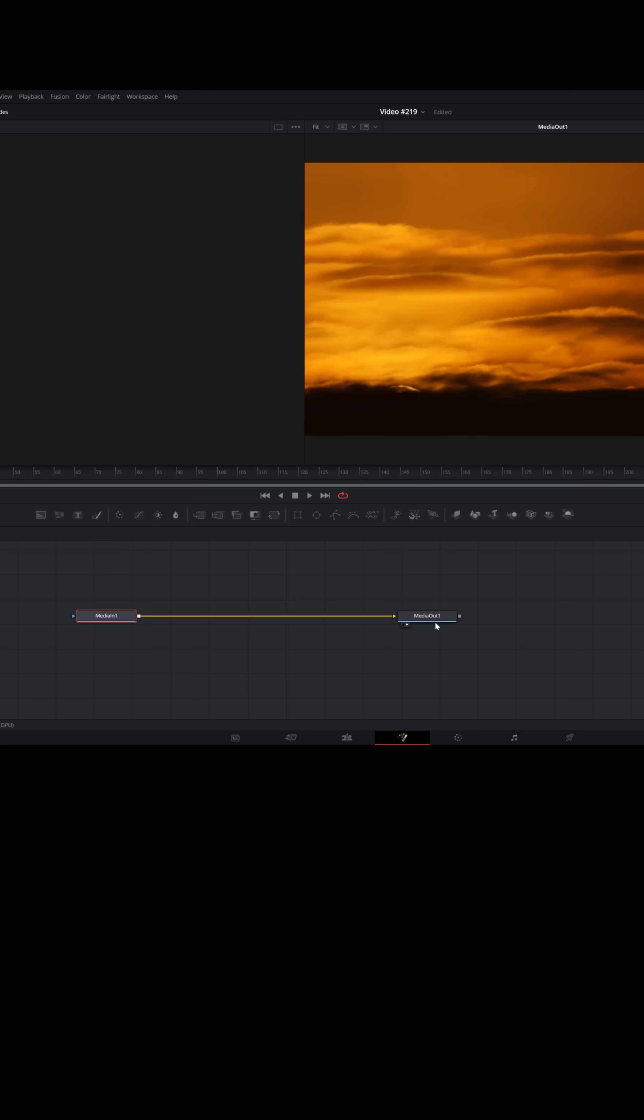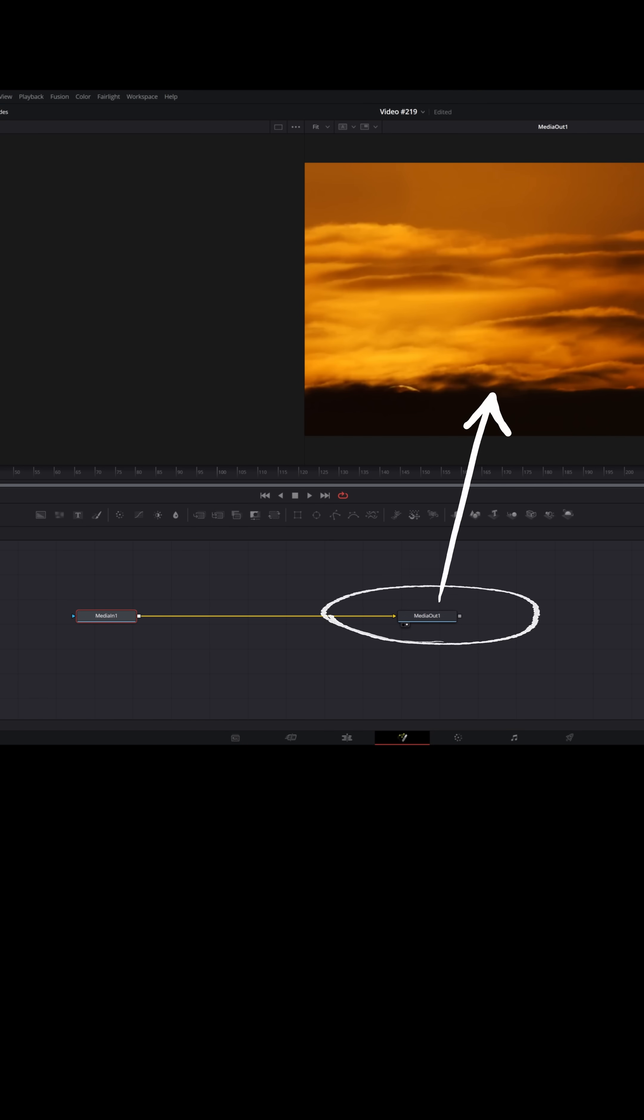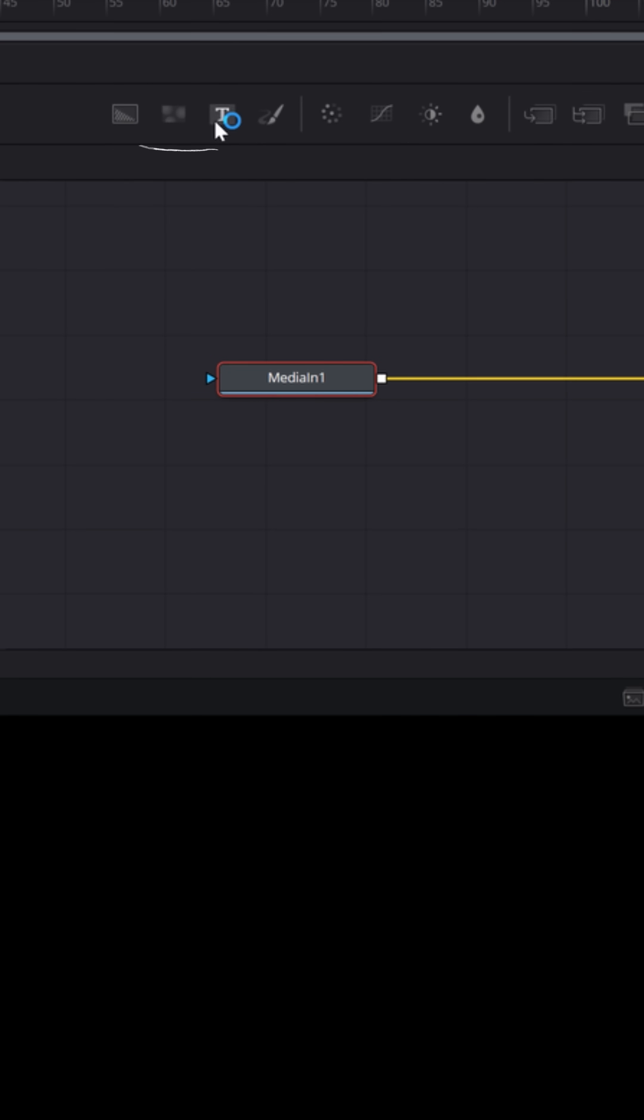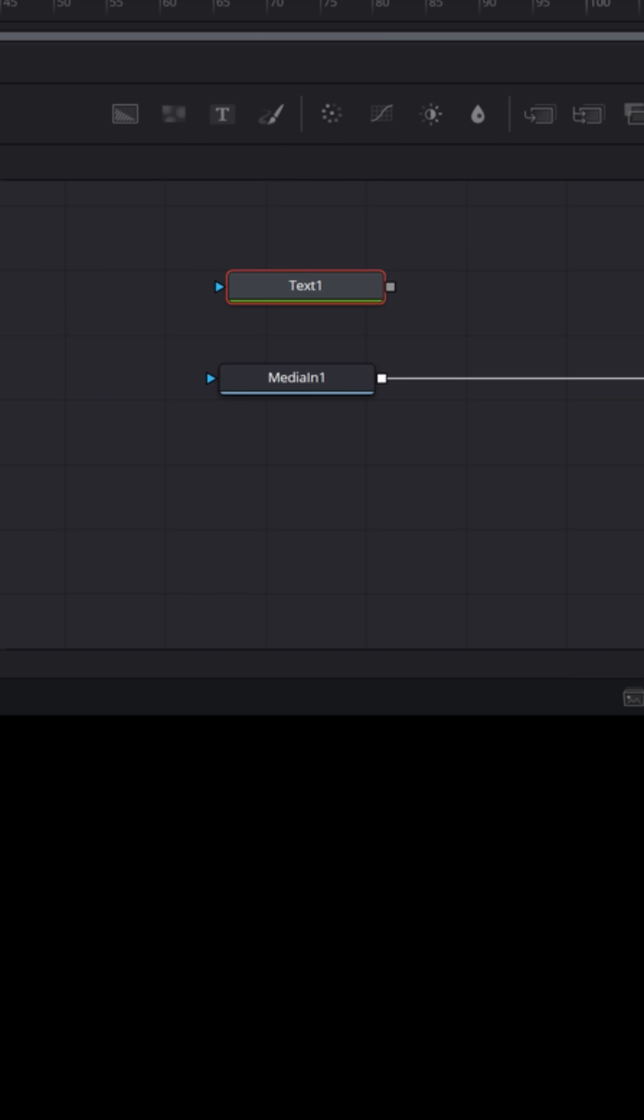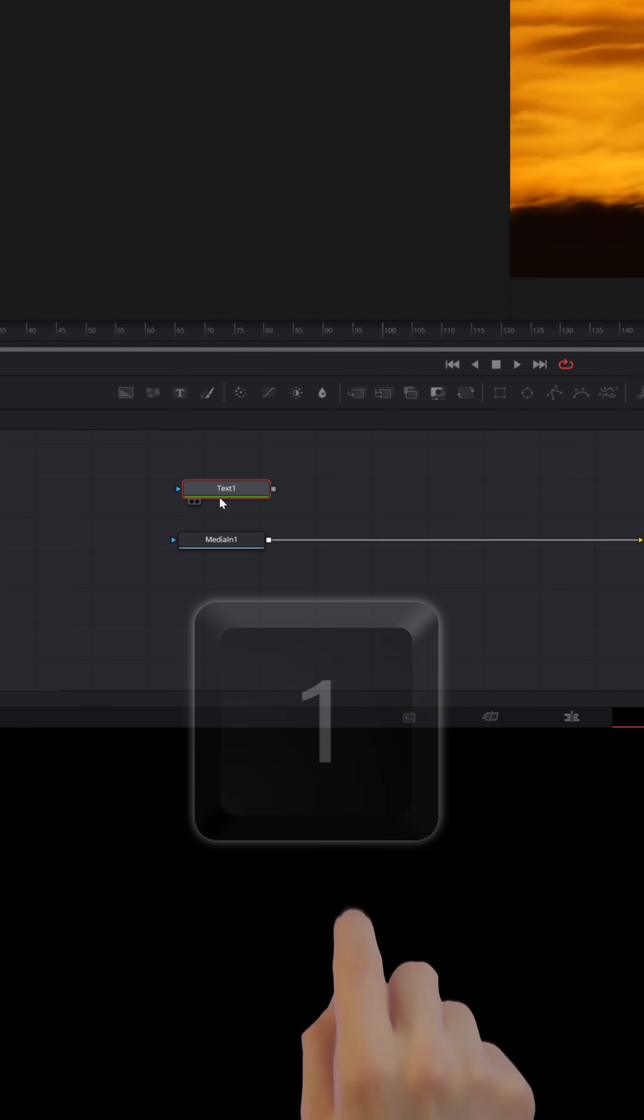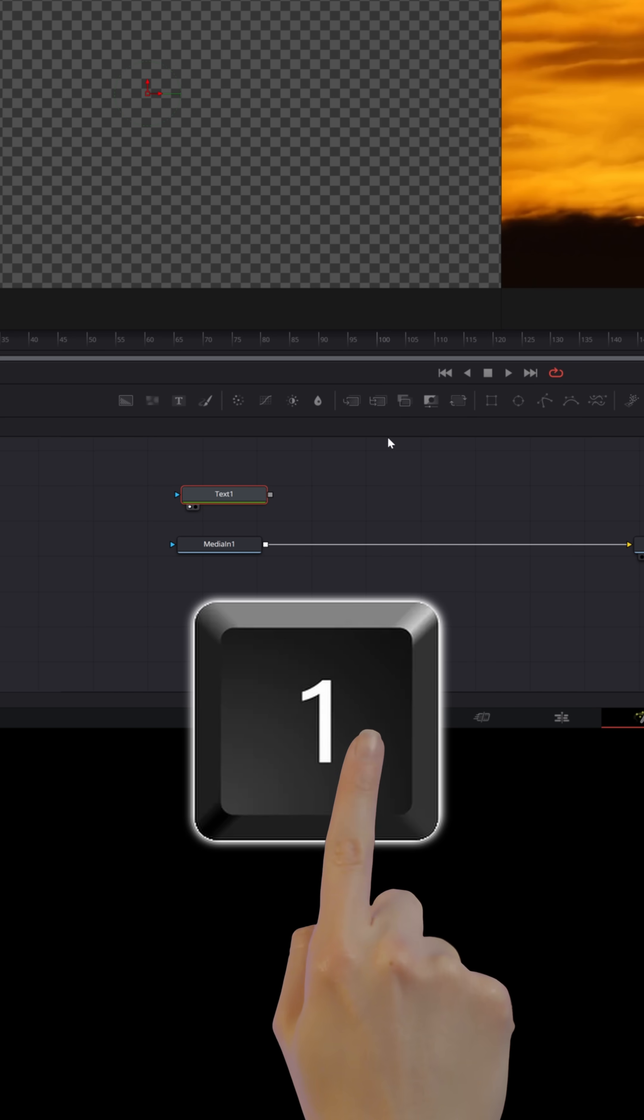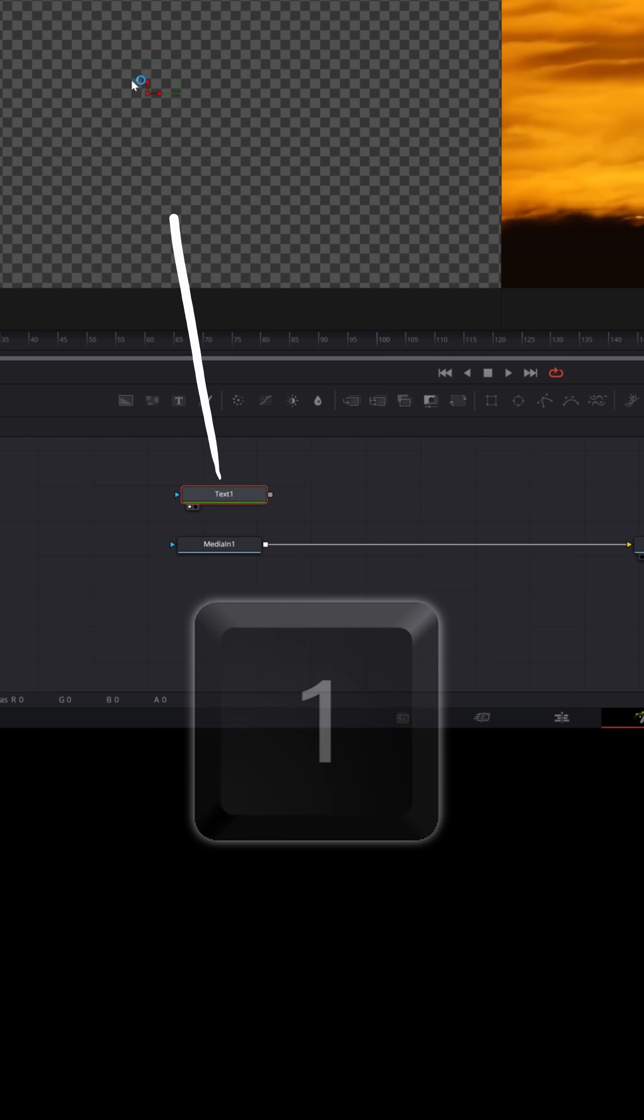From the fusion page, you're going to see your media in one node, that is your actual footage, and your media out just sends it back to the timeline. Let's go right into this tray of icons and left-click, hold, grab a text node and bring that down into our timeline. With that text node selected, let's hit one on our keyboard so that we can see it in the upper left preview window.